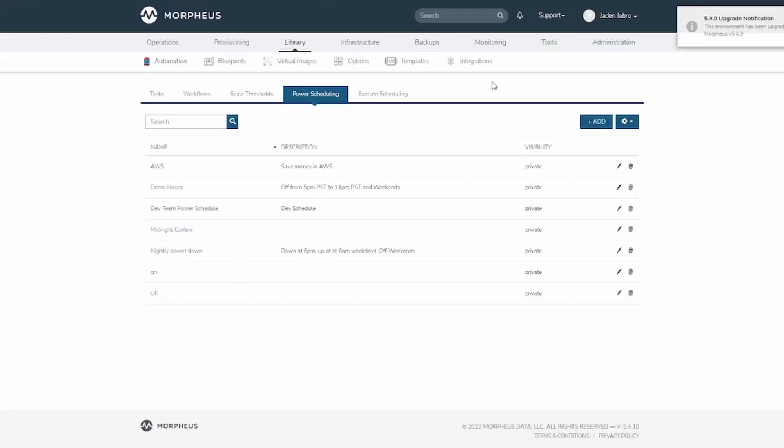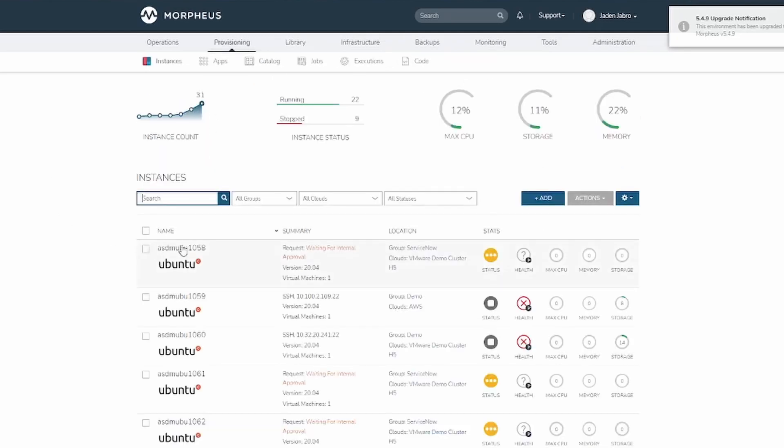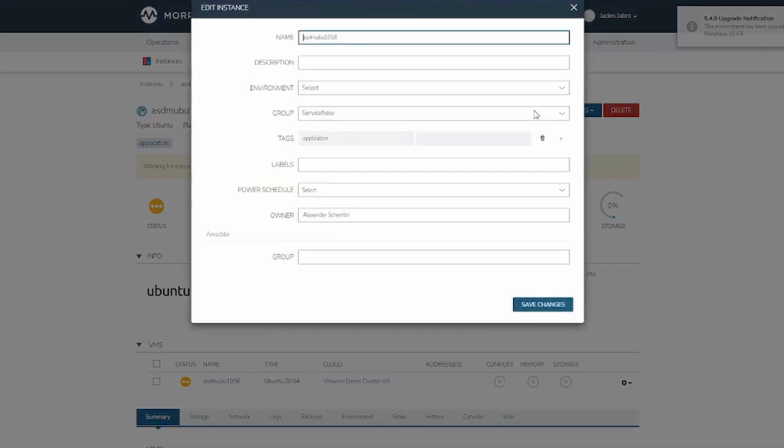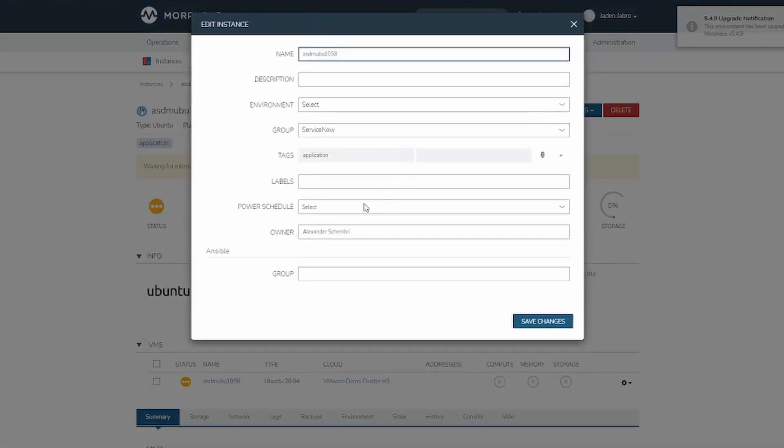To add a power schedule to an instance, navigate to Provisioning Instances. Then click on one of the instances you wish to apply the power schedule to. Click Edit, and then you can set the power schedule here.